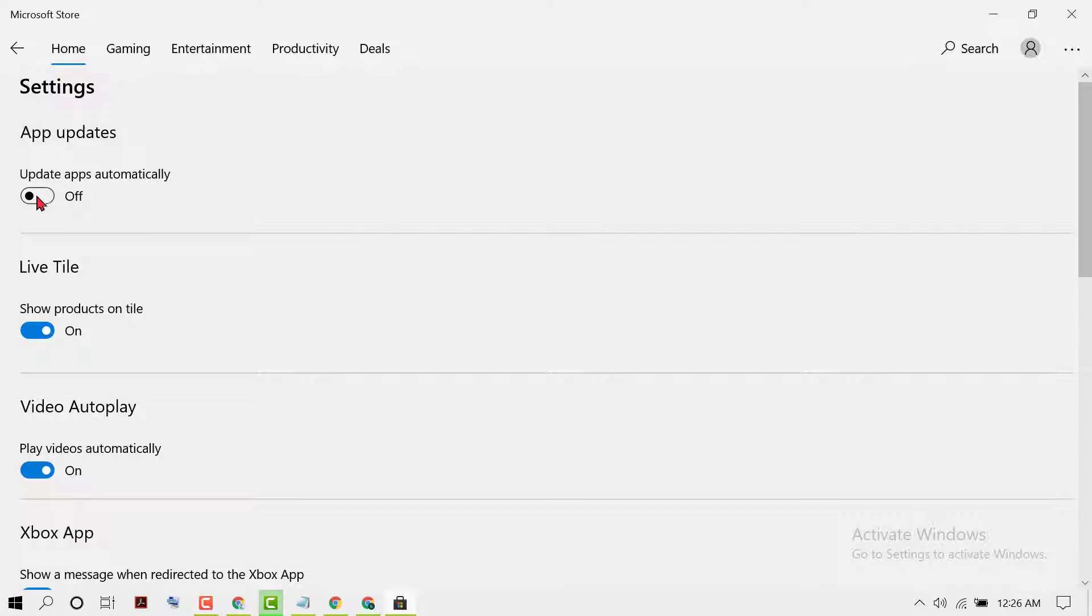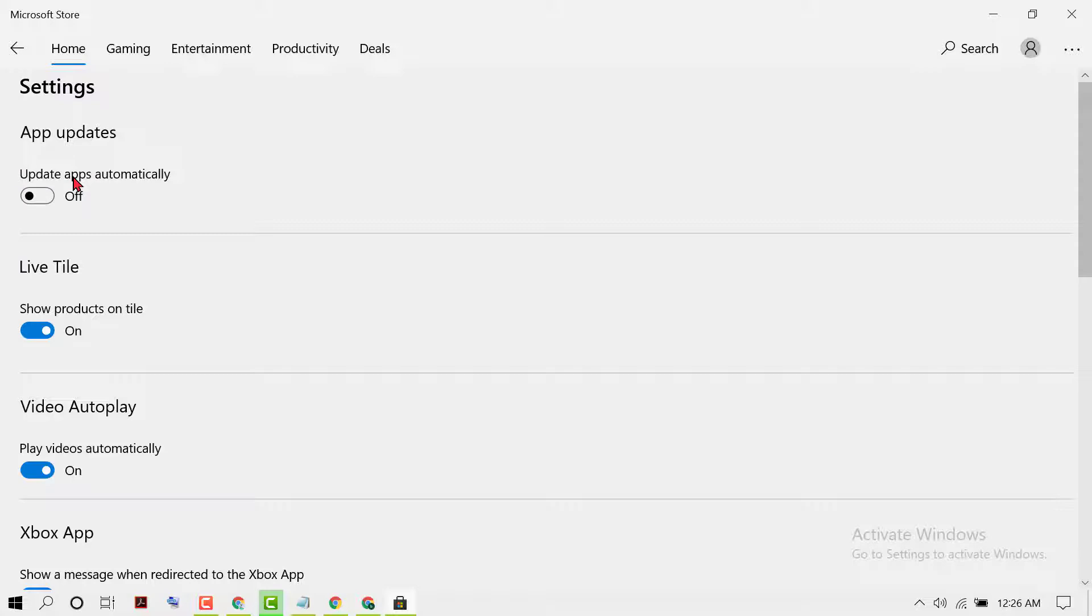Now here you will see the first option, App Updates - Update apps automatically. So to turn on and enable, select it to the On position.